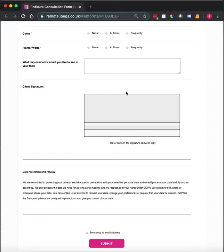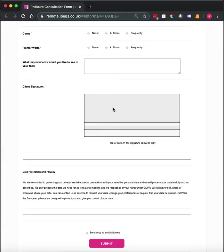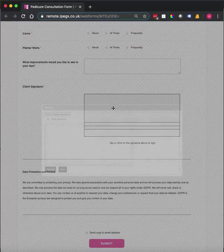Once I've completed my form, the client can sign electronically. This can be done with their finger on the screen of the phone, on the screen of the tablet, or you can use the mouse or the mouse pad on the laptop or PC.